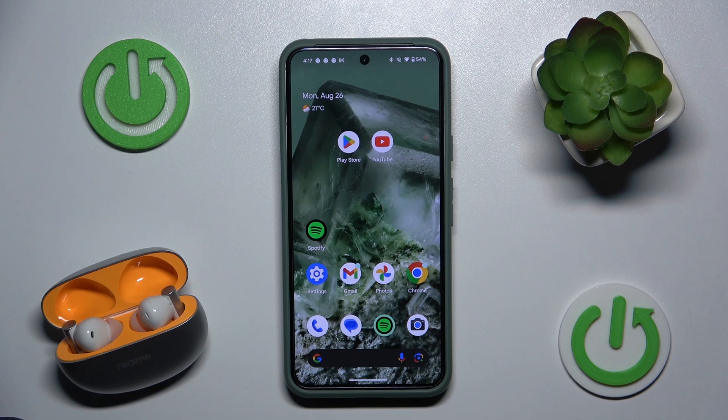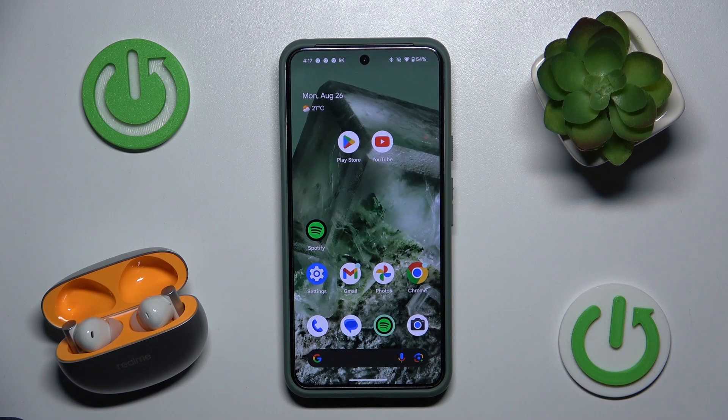Hello everybody and welcome. In this video I will show you how to rename your headphones Realme Buds Air 6 on your Android device.